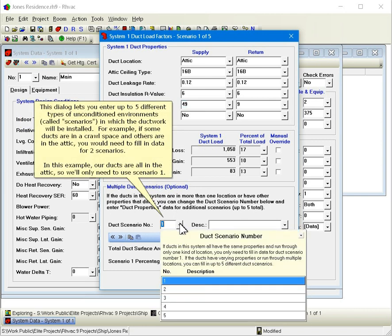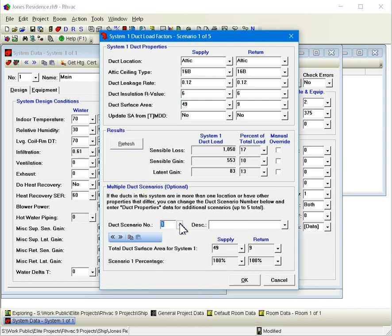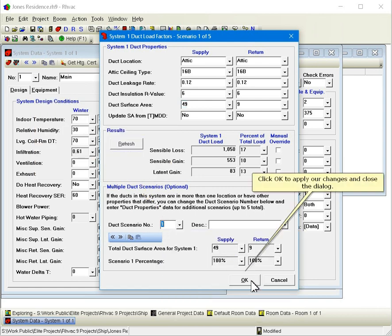This dialog lets you enter up to five different types of unconditioned environments called scenarios in which the duct work will be installed. For example, if some ducts are in a crawl space and others are in the attic, you would need to fill in data for two scenarios. In this example, our ducts are all in the attic, so we'll only need to use Scenario 1. Click OK to apply our changes and close the dialog.